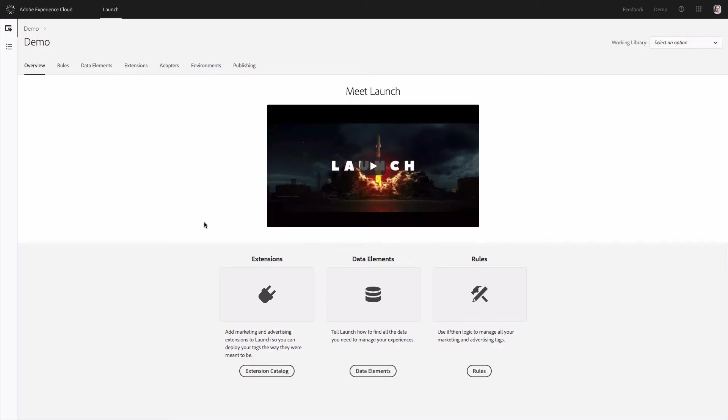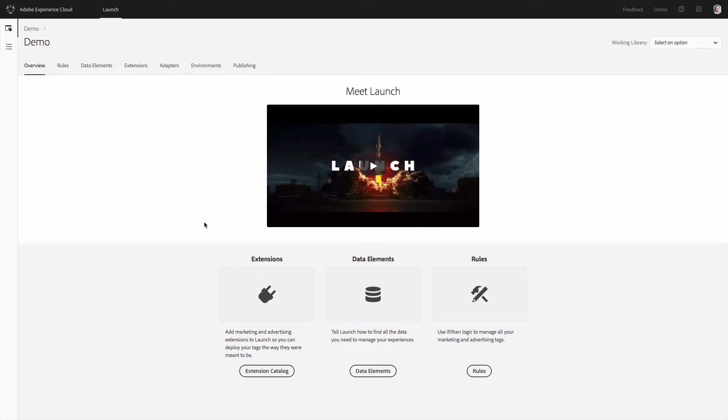This is the first screen of Adobe Launch, which is a tag manager. You can use other tag managers from third-party vendors as well, like Tealim, for example. But in this video I will focus on Adobe Launch and Adobe DTM Tag Management solutions.